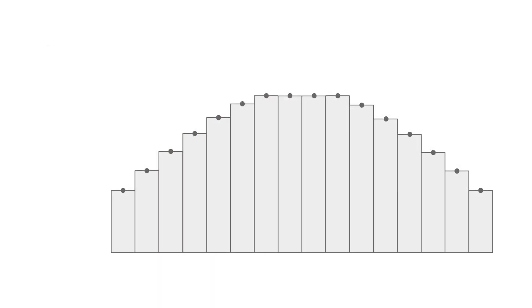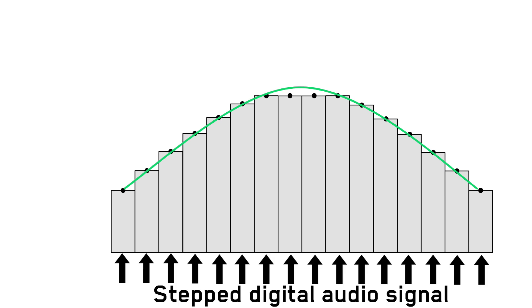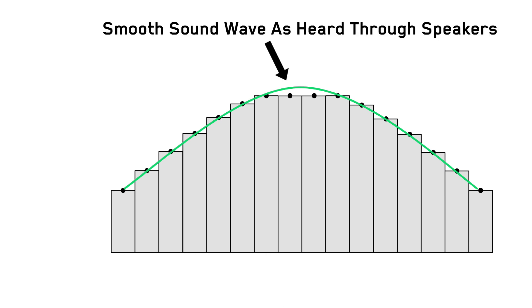Now as part of this conversion, a reconstruction filter is applied to round off the stepped digital audio signal. Now this gives us a smooth listening experience.